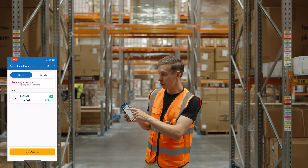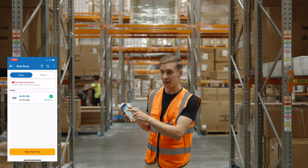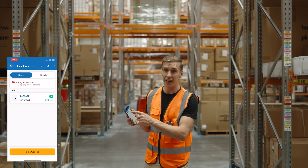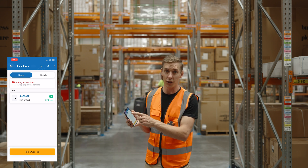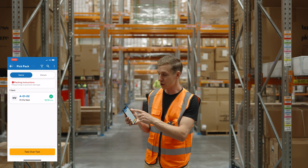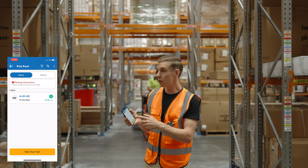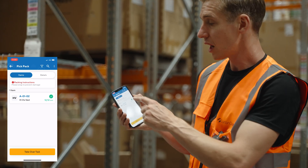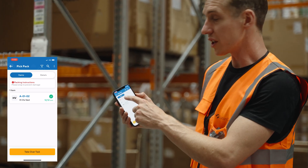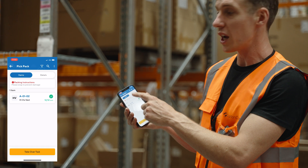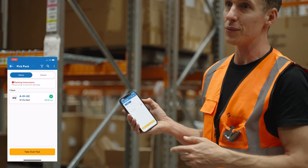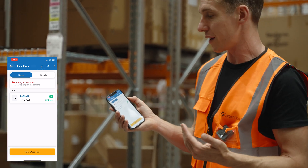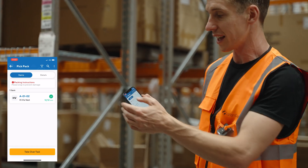Something else that's really cool is we've added special instructions — special packing instructions or special delivery instructions — to the top of the items screen, so you can see them straight away without having to jump to the details tab, just to make sure that information doesn't get lost.